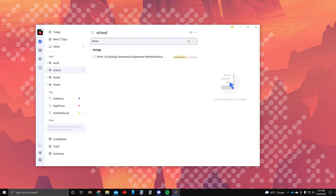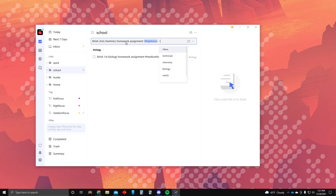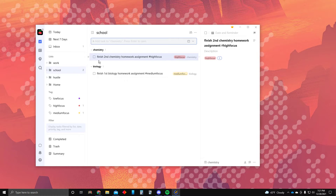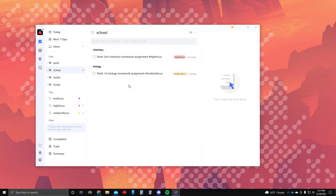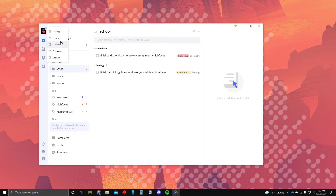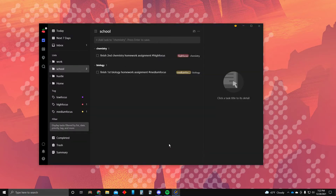Let's say 'finish second chemistry homework assignment' — this is going to be high focus and it will go into the school category, which will consist of all your classes like chemistry and biology. Let's also change the theme color to dark, and now it looks even better.